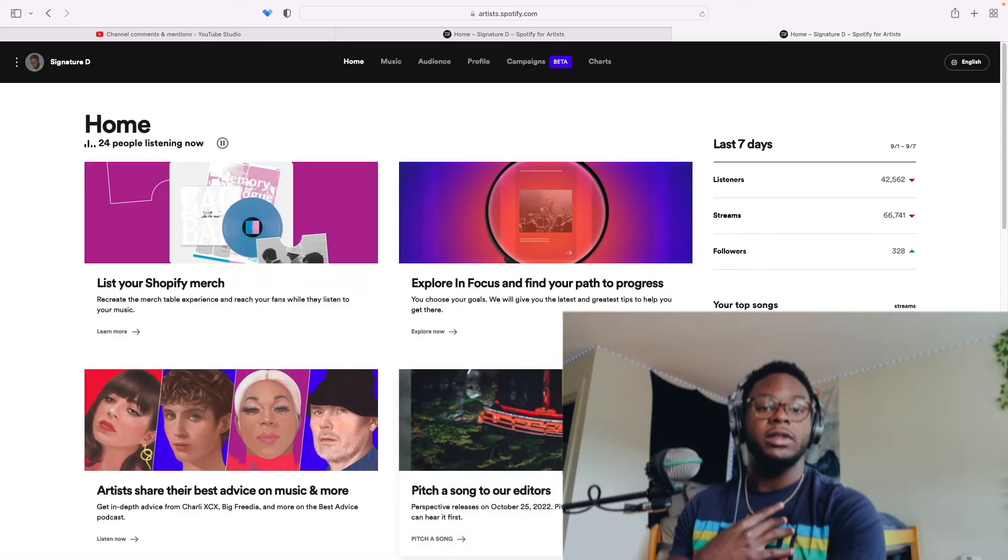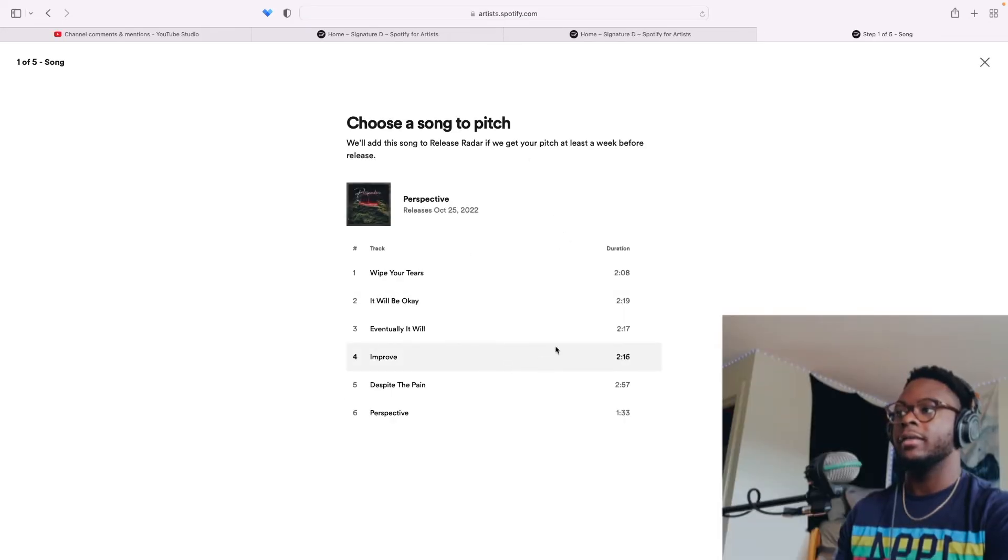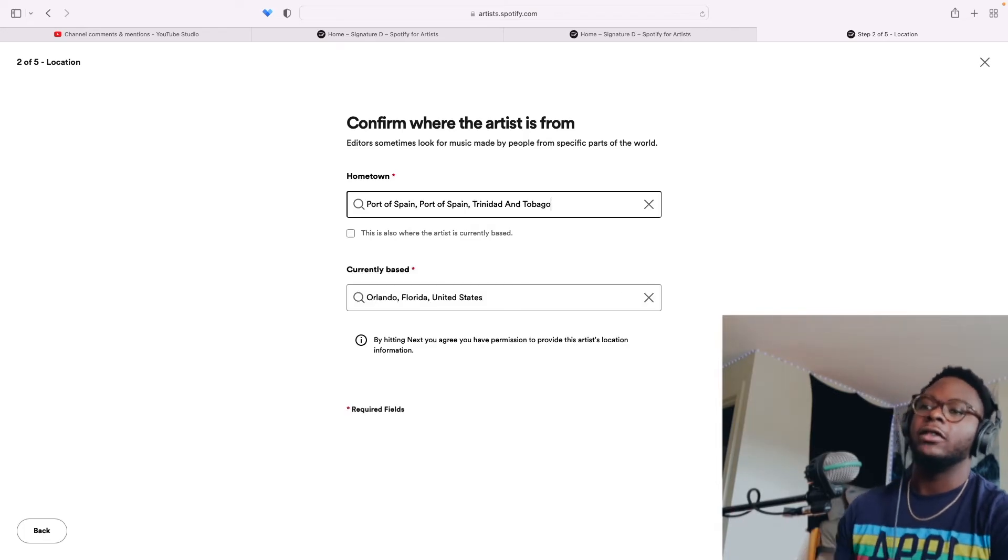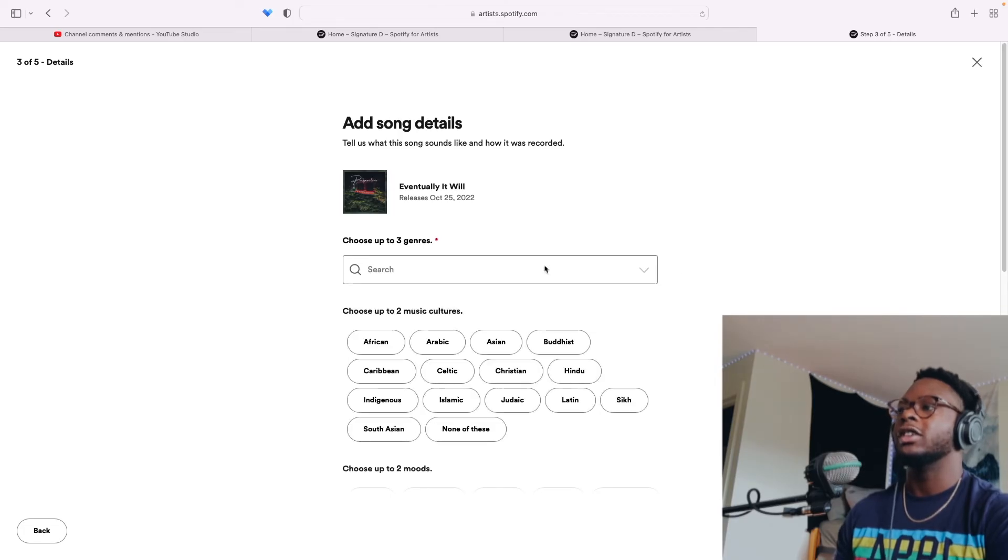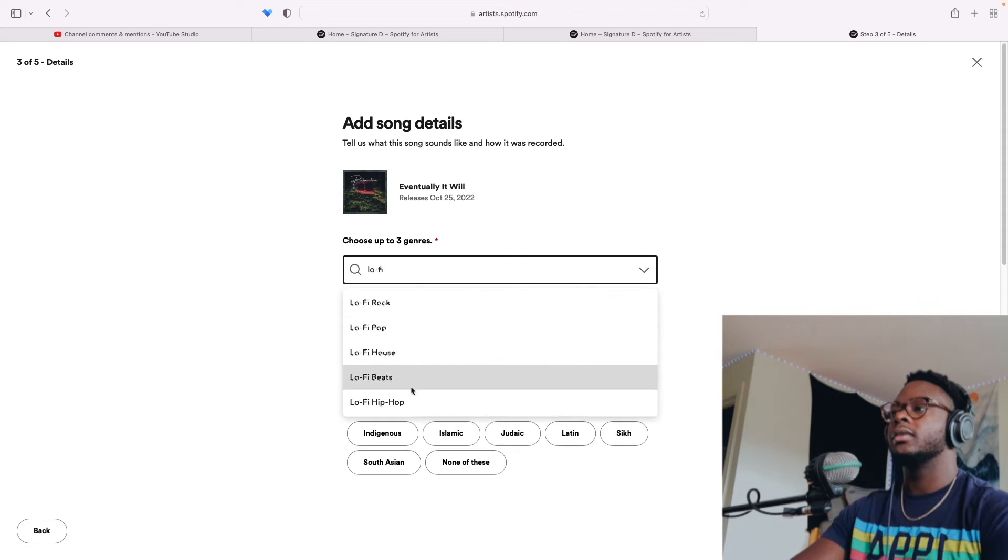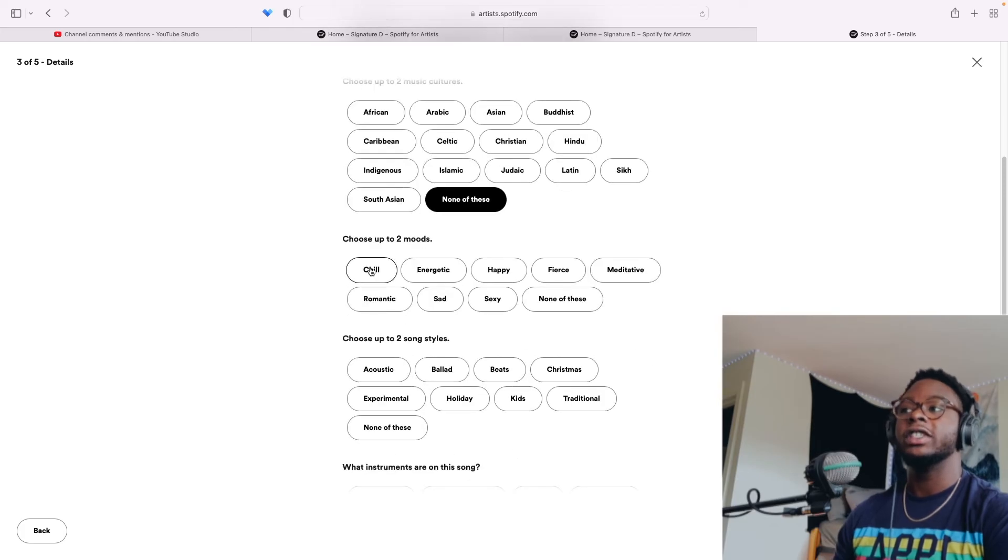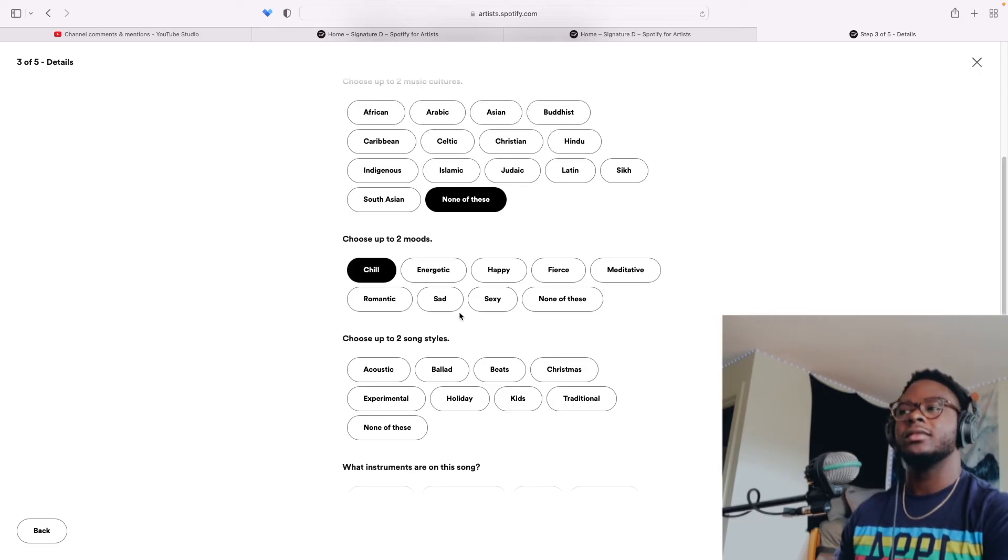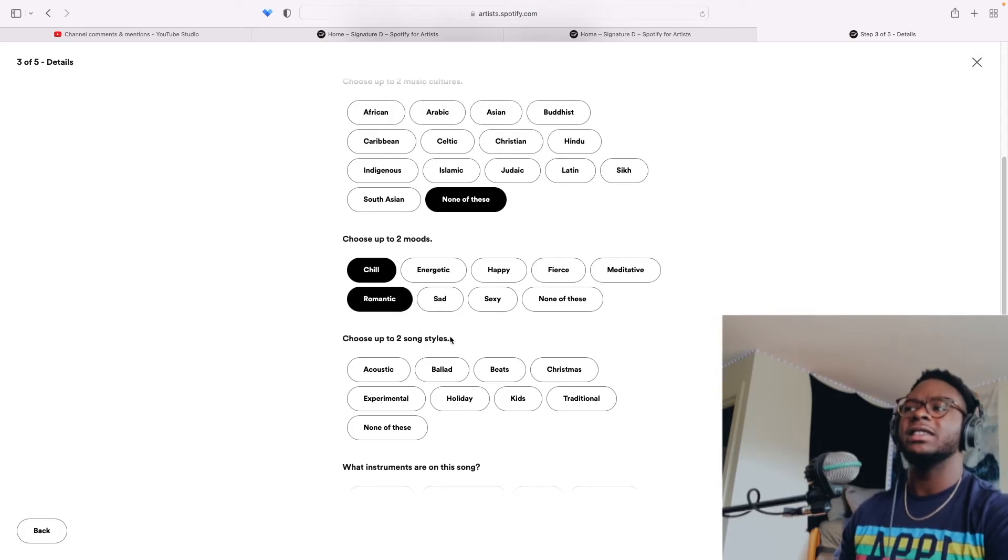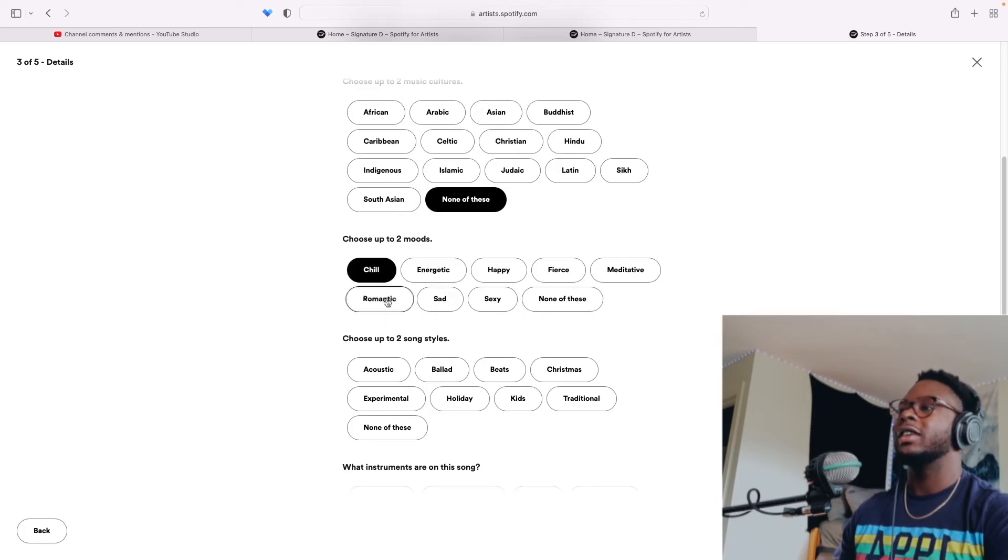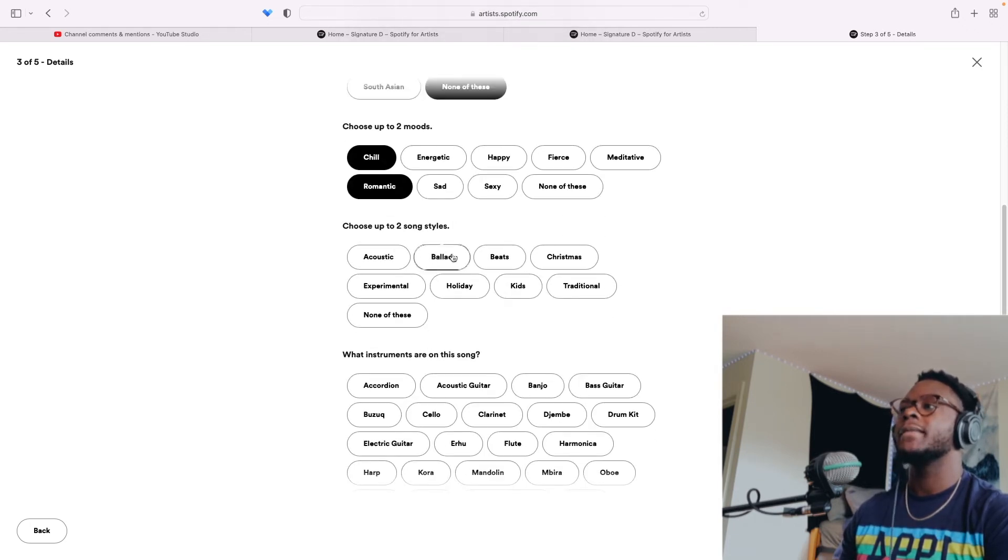So now we're going to pitch a song together. I have an EP coming out in October. Let's pitch Eventually It Will. I'm not in Orlando right now, but let's just say I'm in Orlando. Three genres. I know this is lo-fi, lo-fi beats, lo-fi hip hop. Two music cultures. None of these fit. Chill. Always chill. You know, Signity D, we always chill. I could say a little romantic, you know, kind of happy. It must be chill though. So to be safe I'll just say chill, maybe a little romantic.